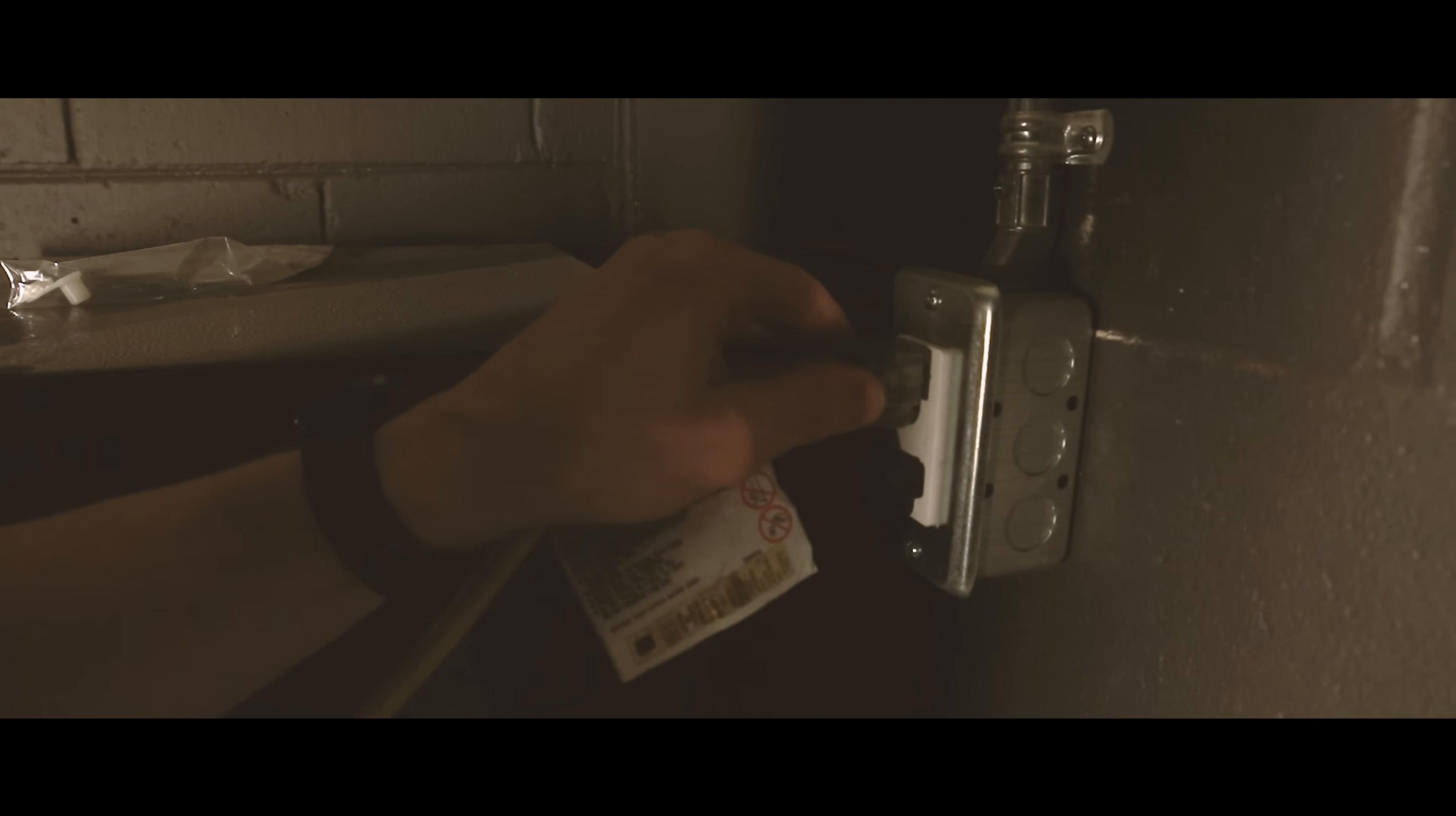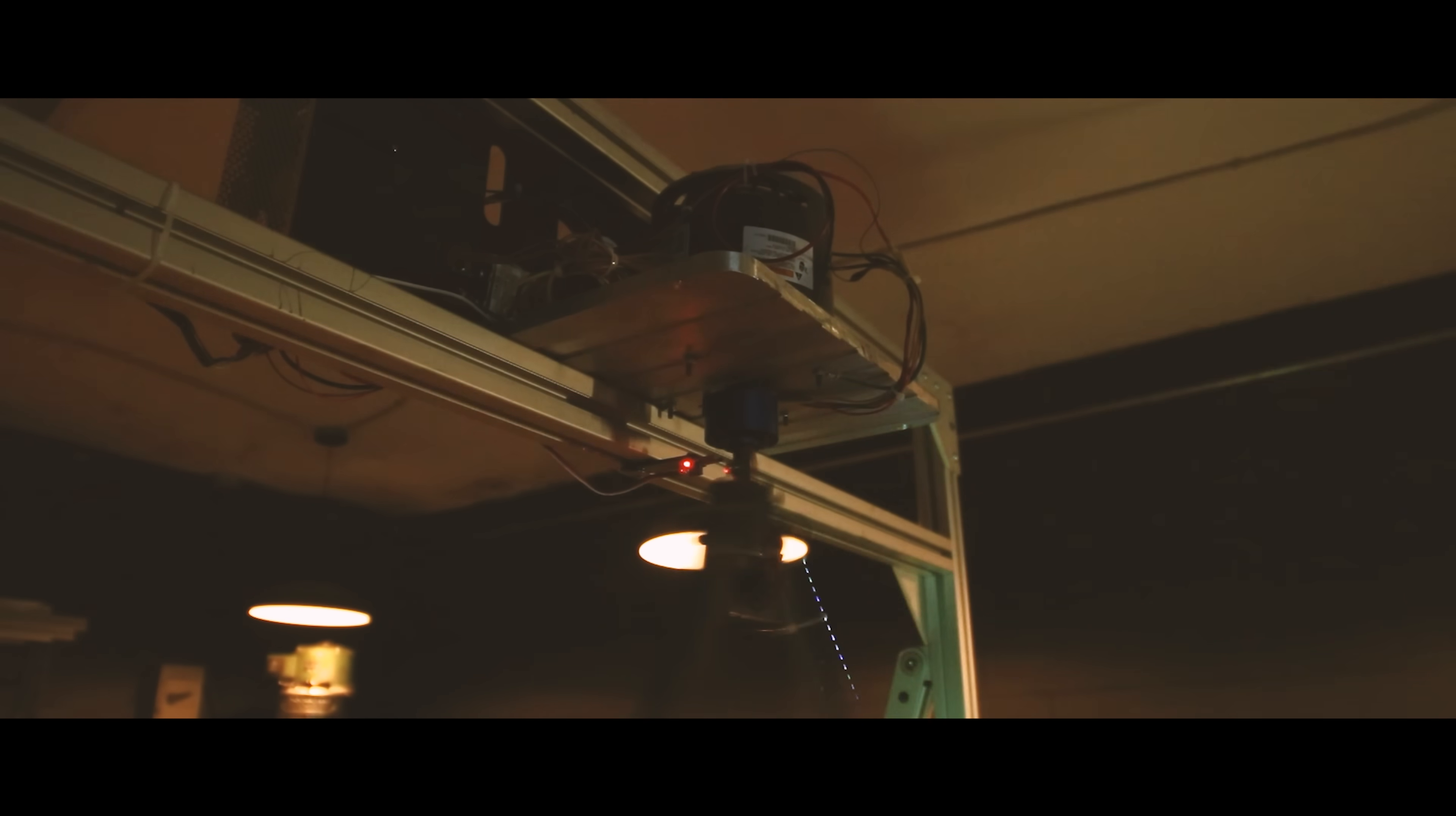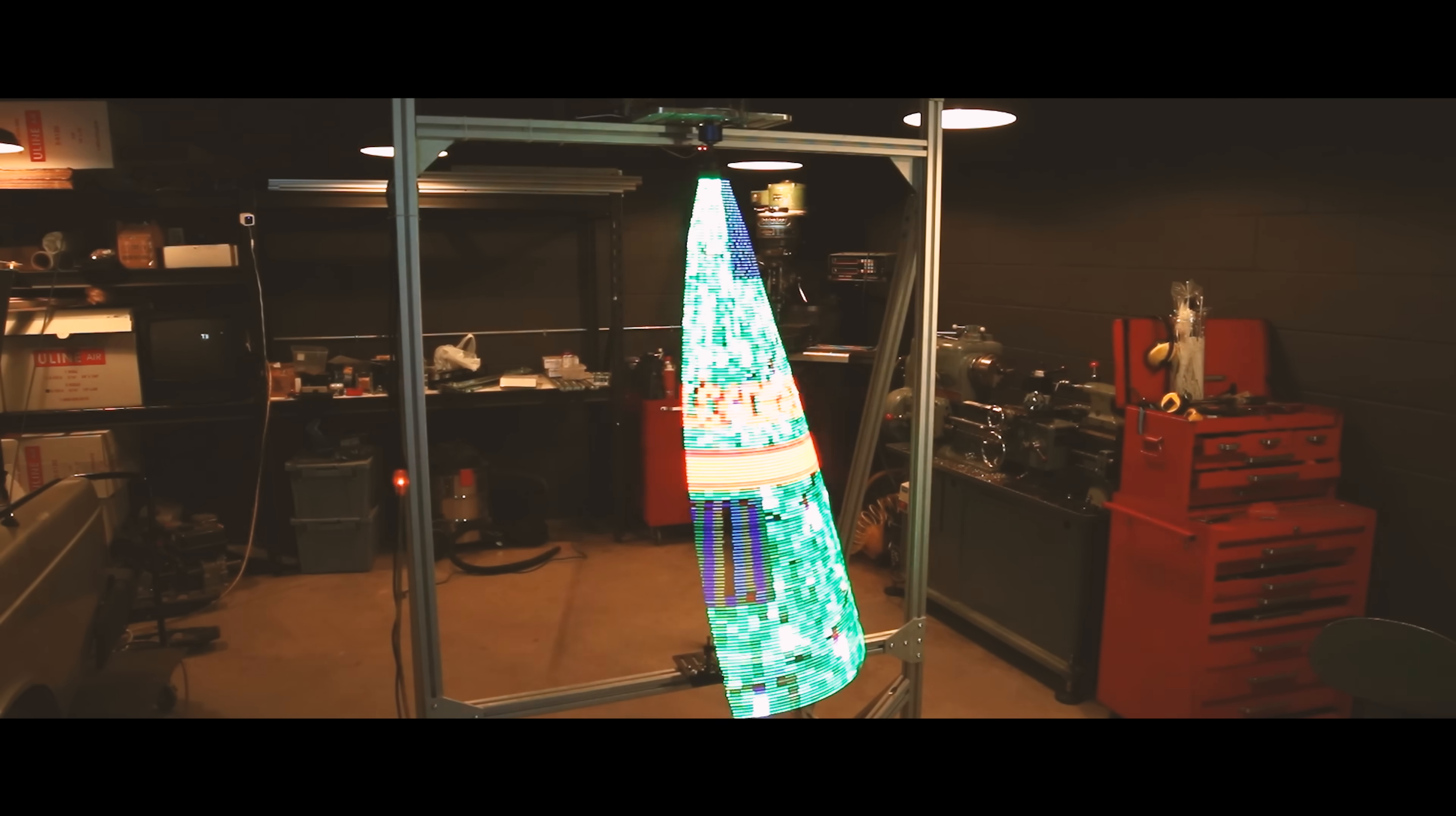The scent of pine hits you as the lights glisten off the tinsel and ornaments. A moment heavily intertwined with the faint memory of happiness and joy. And yet, I feel like I haven't seen a Christmas tree in ages. That ends today.